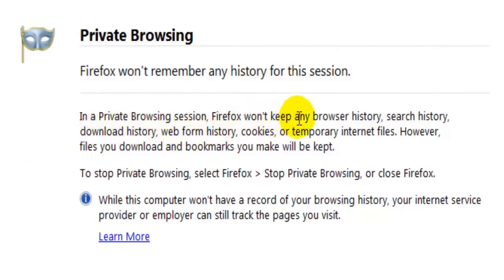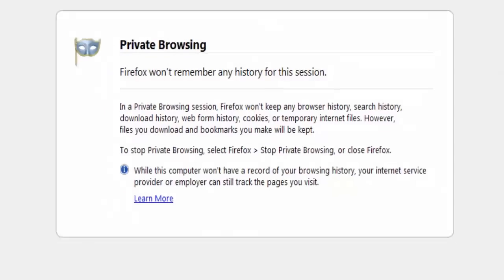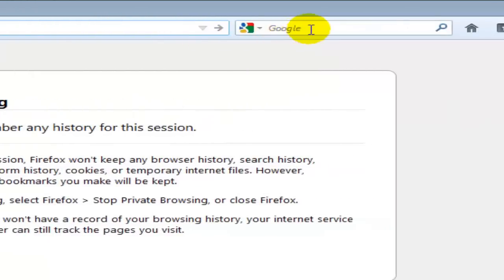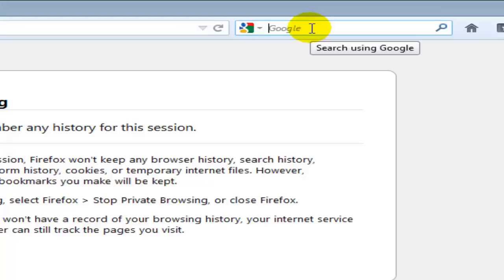In a private browsing session, Firefox will not keep any of your browser history, search history, download history, web form history, cookies, and temporary internet files. All the websites that you surf will not be displayed when you get back to the normal session. The search history will not give you any suggestions here or even in the Google search.